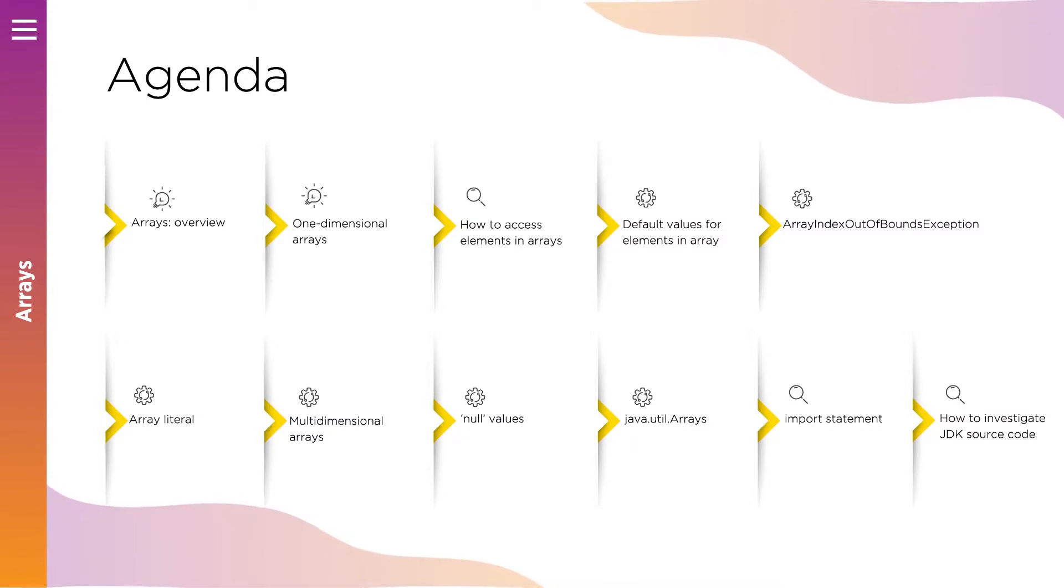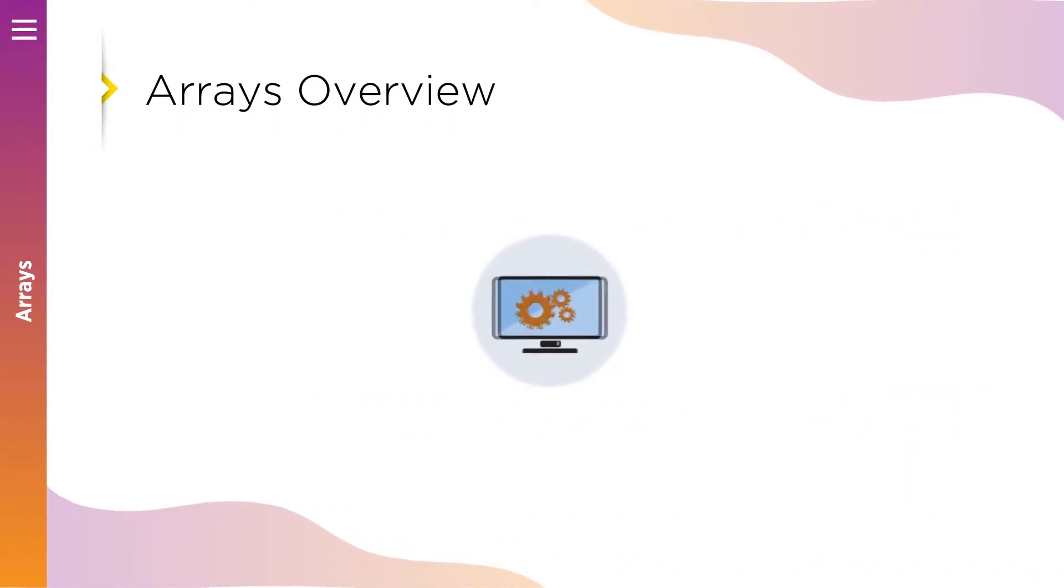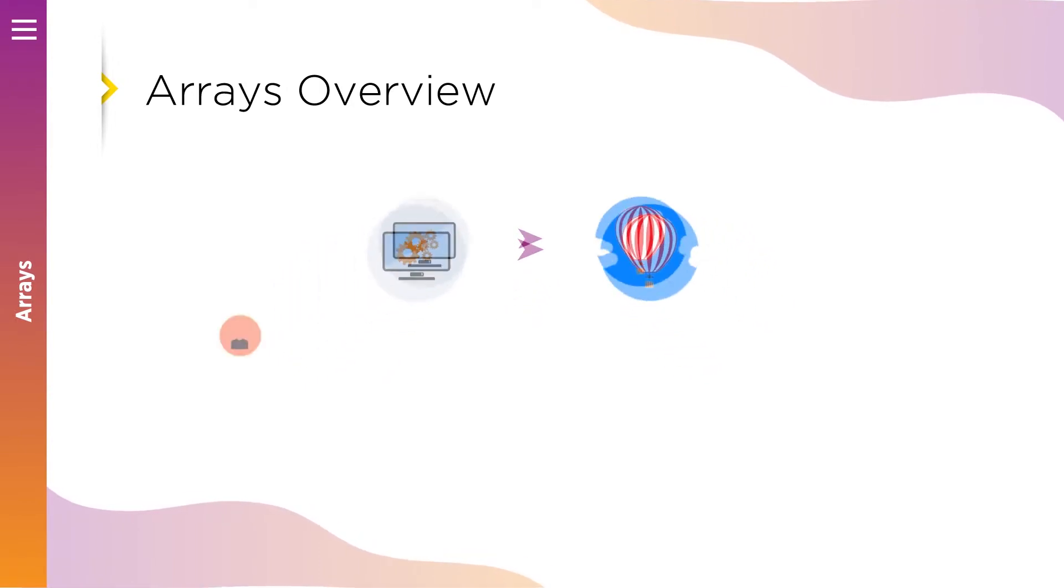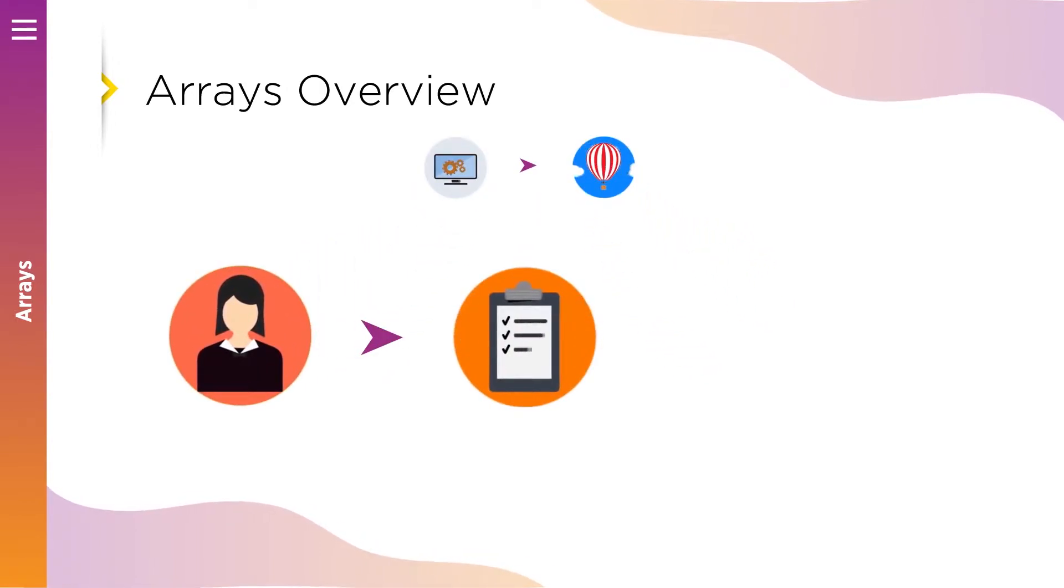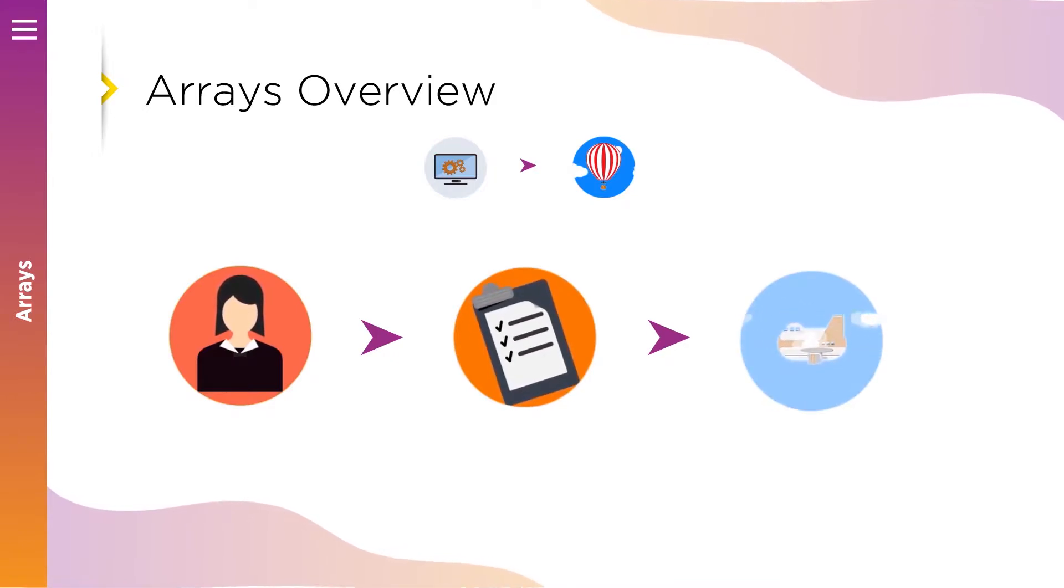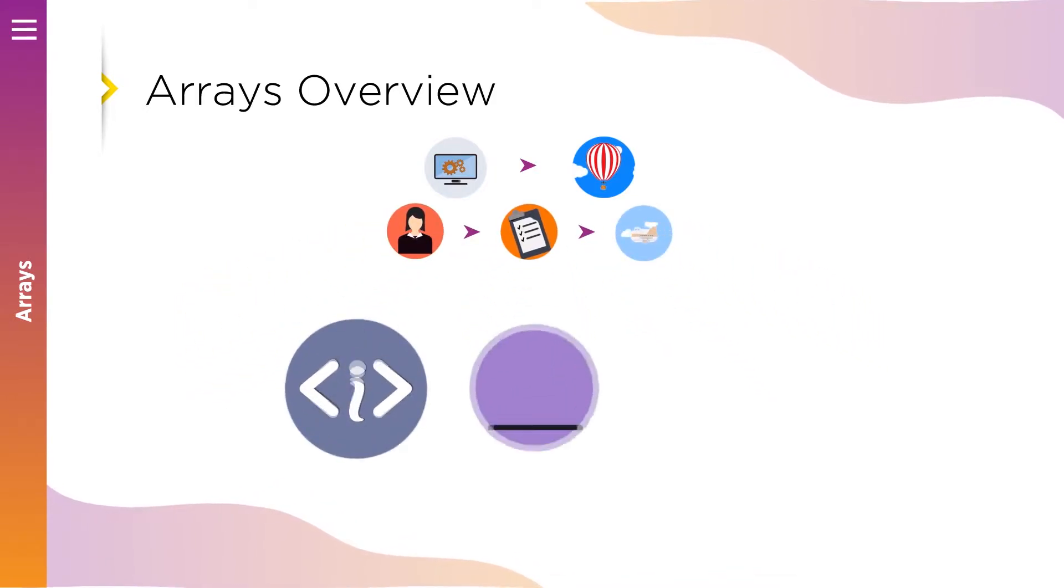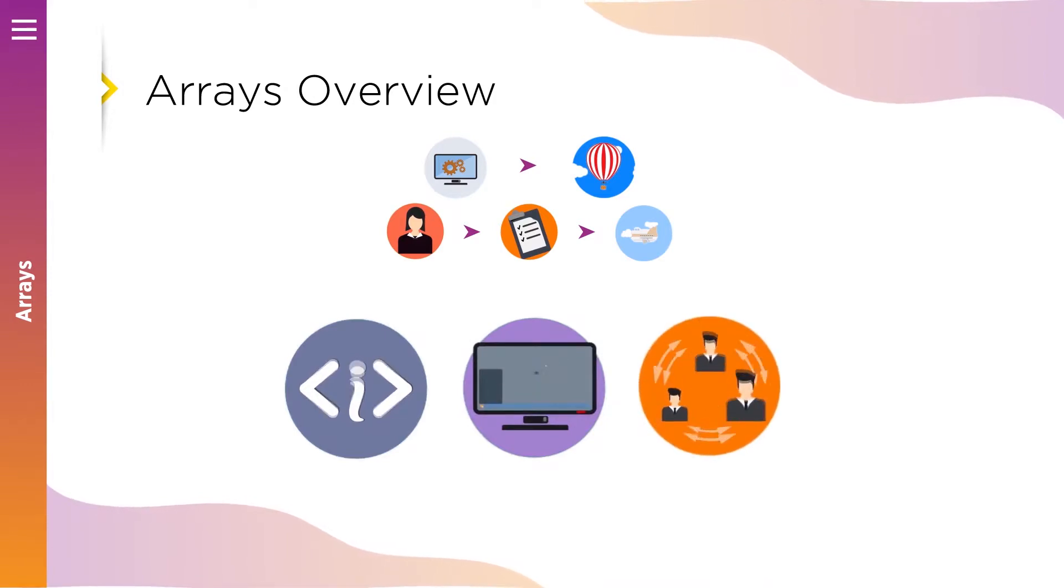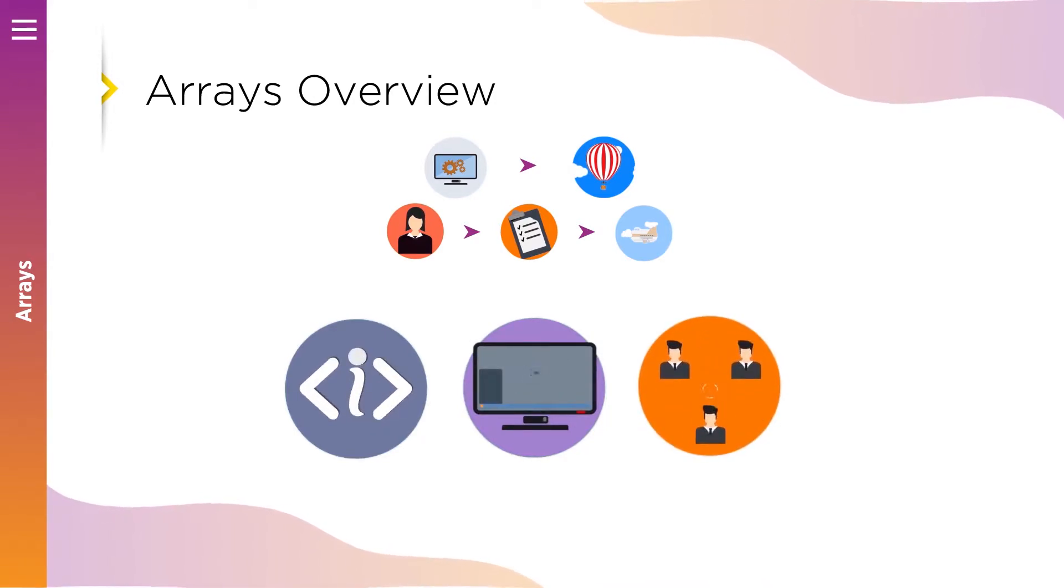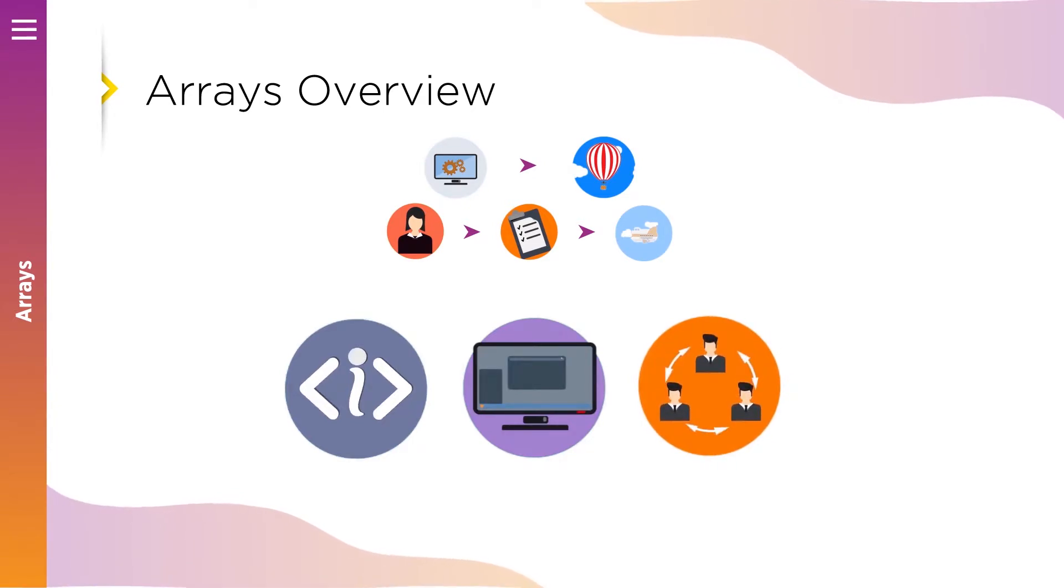Before we give definition to arrays, let's try to understand what we need arrays for. Pretend you're implementing software for a travel agency and you want to allow an administrator to see a list of people who bought a trip to Spain for a specific date. You need to get this information from a database and group all users in one place in your program to show them to your administrator. For such purposes you can group all users in an array.